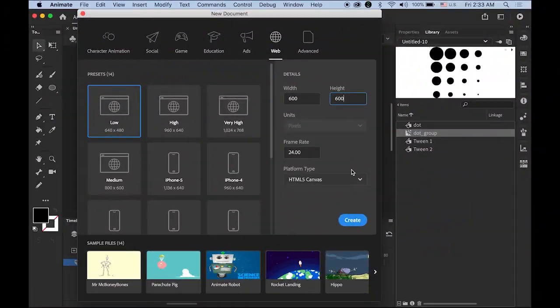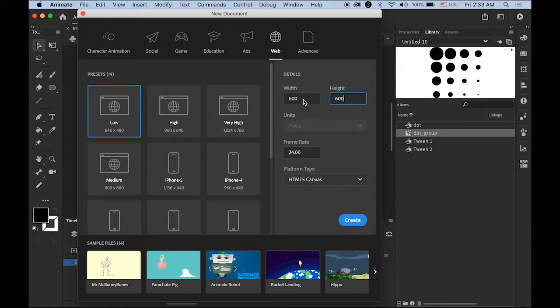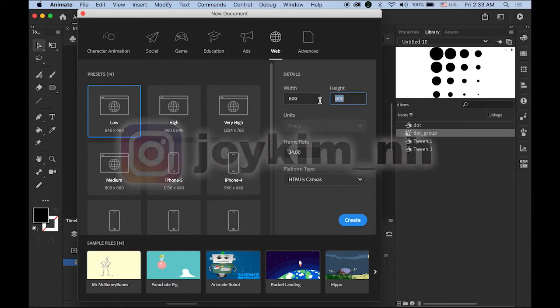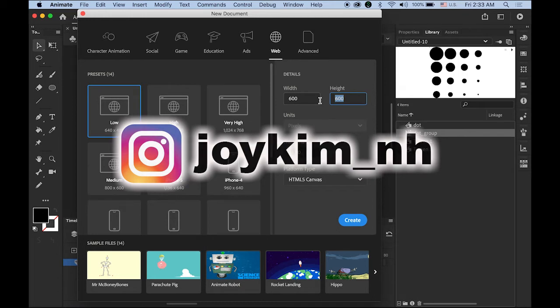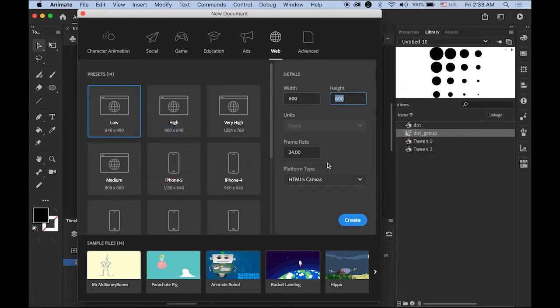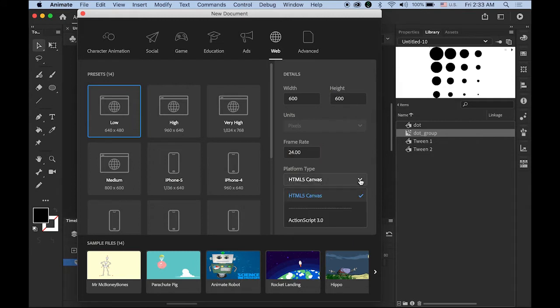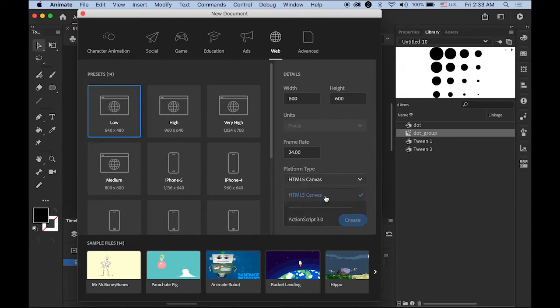First, let's create a new document. The document size is going to be 600 pixels by 600 pixels because I'm going to export as mp4 file and post on my Instagram. Frame rate is 24 frames per second, and platform type can be either HTML5 Canvas or ActionScript 3.0, doesn't really matter.